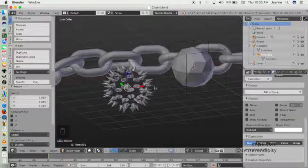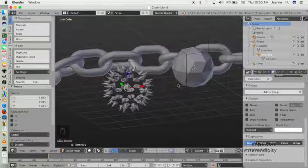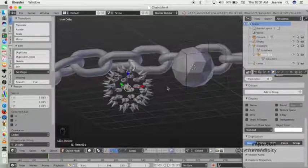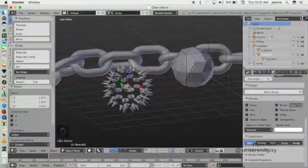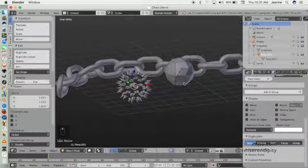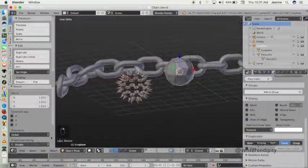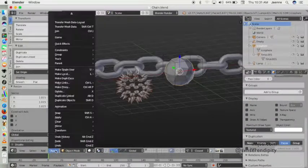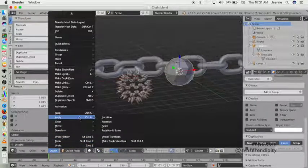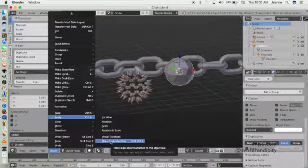As you can see, the icosphere object does not show in the render result. That happens because the icosphere object now acts like a helper object — it's virtual. To fix it, we select the whole parent object, go to Object, then Apply, and choose Make Duplicates Real.